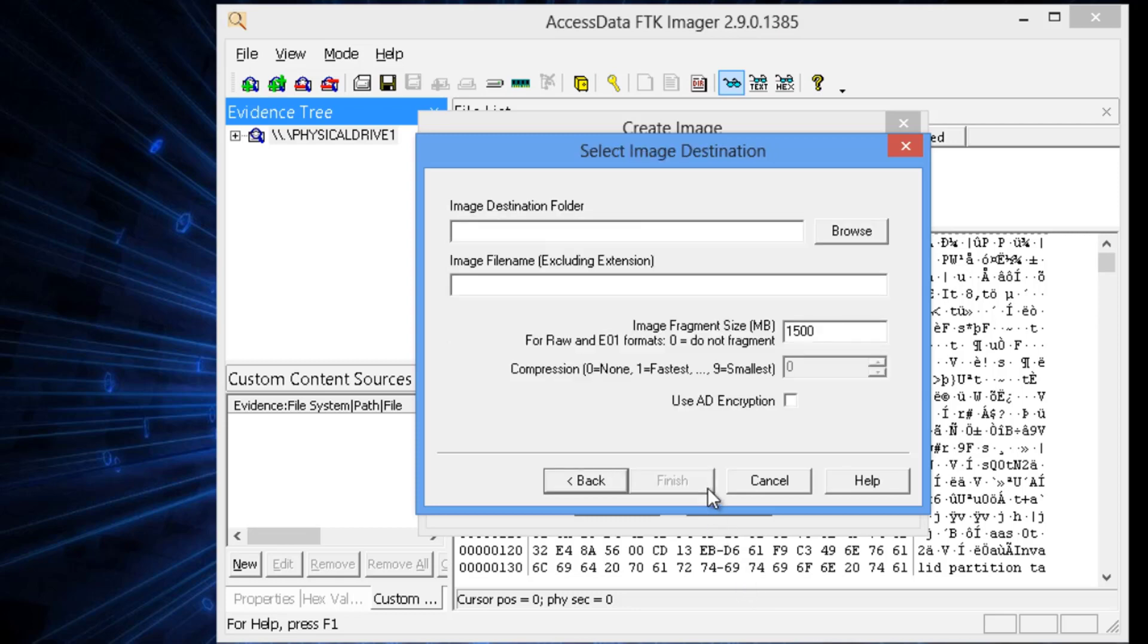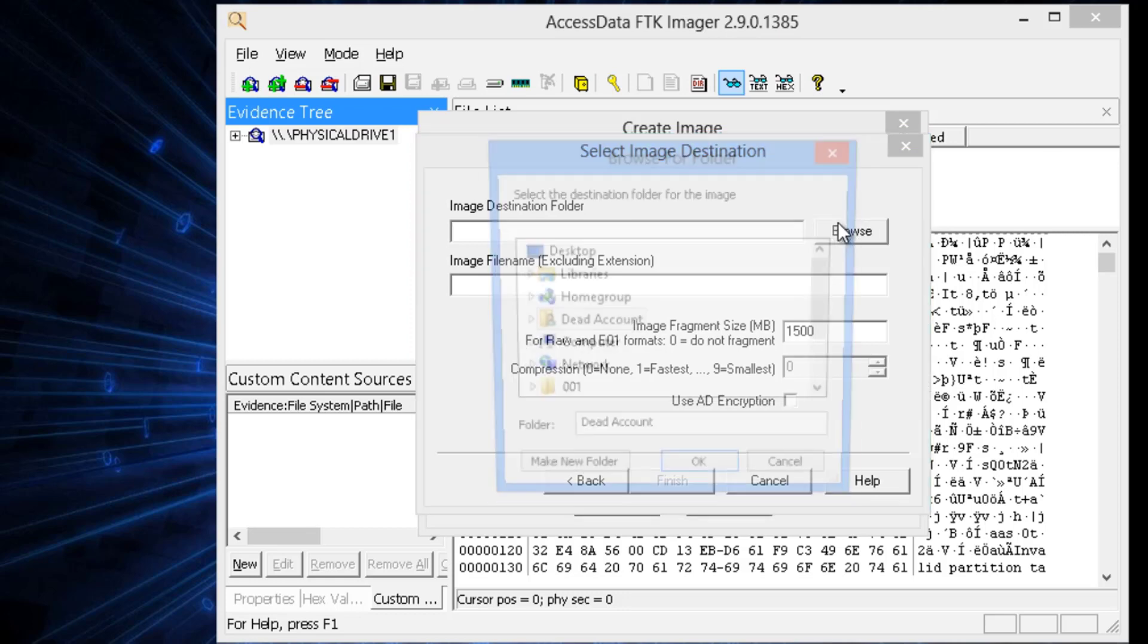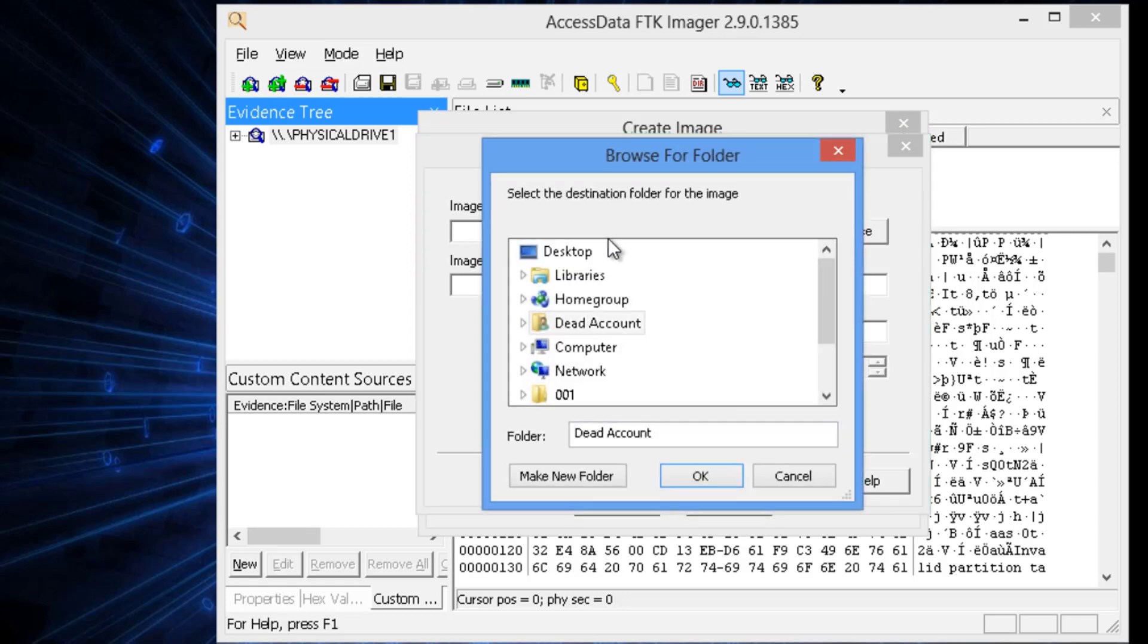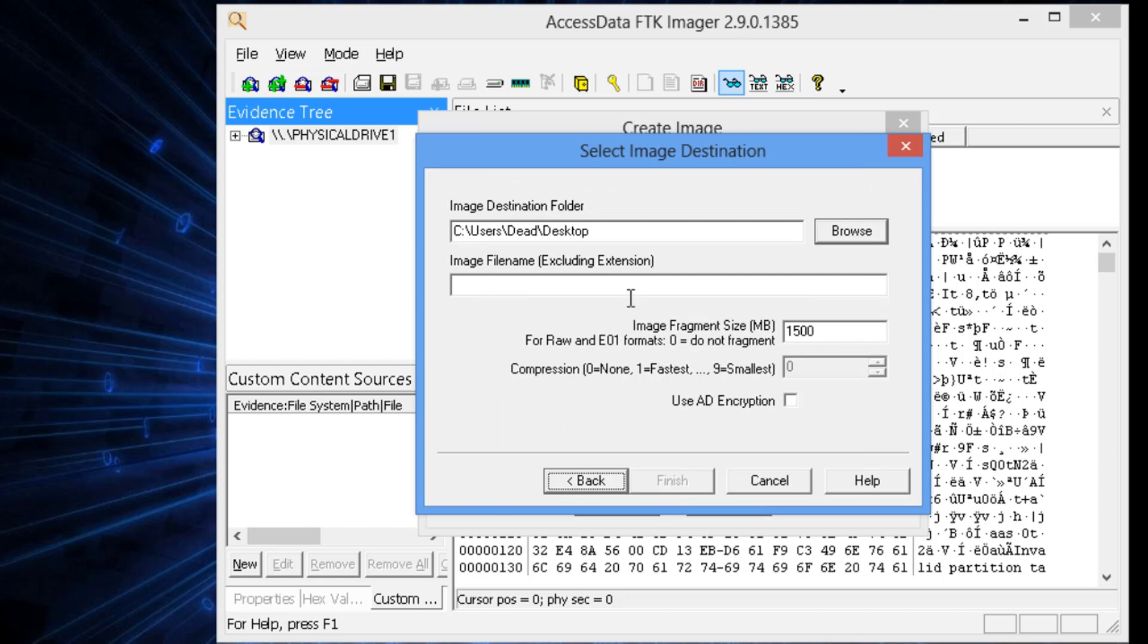You want to hit Next, and we're going to choose the desktop so we know exactly where it's at. You want to be as anal retentive as possible when you're doing this and put everything into its own subfolder.